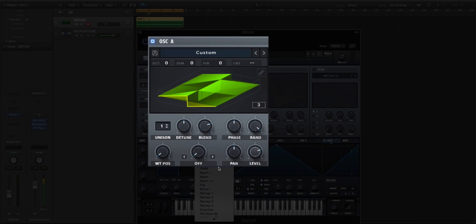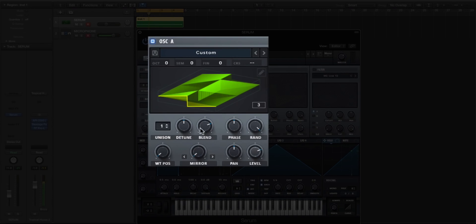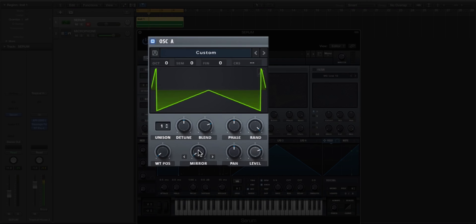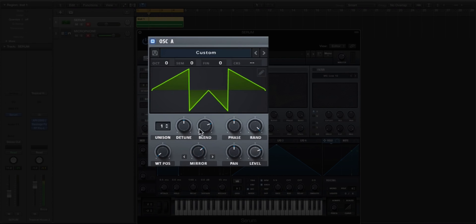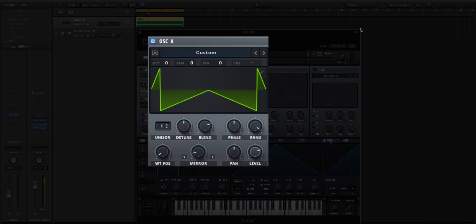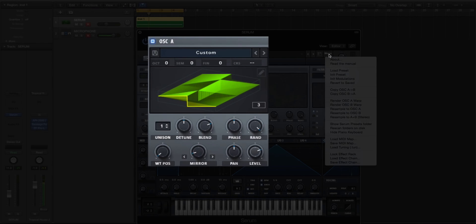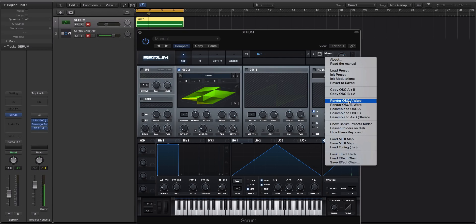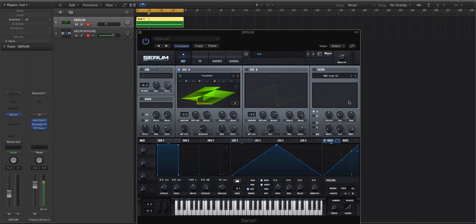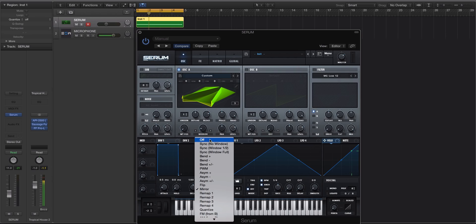So let's do that. Let's actually go to mirror now. And this is what mirror does, right? It adds those mirrored versions on the left and right. So now what we're going to do, take note of how this looks real quick, this custom. We're going to go to menu. We're going to do render oscillator A warp. See how it changed.